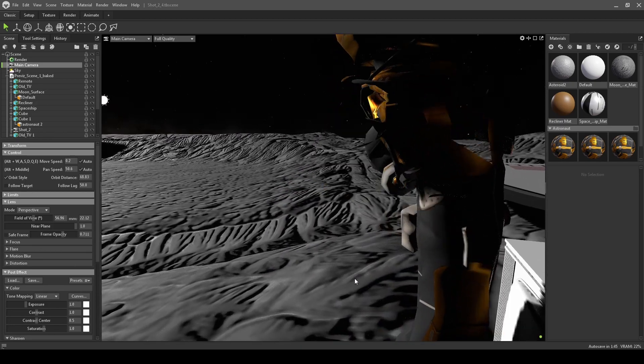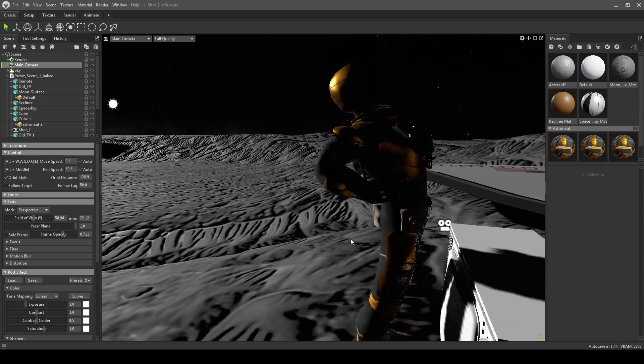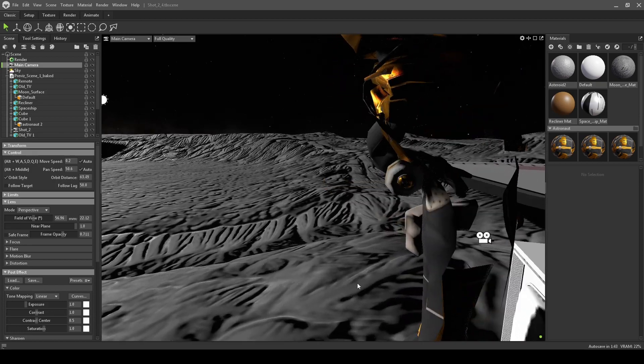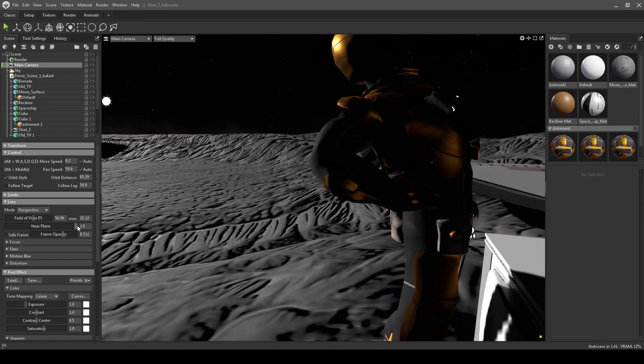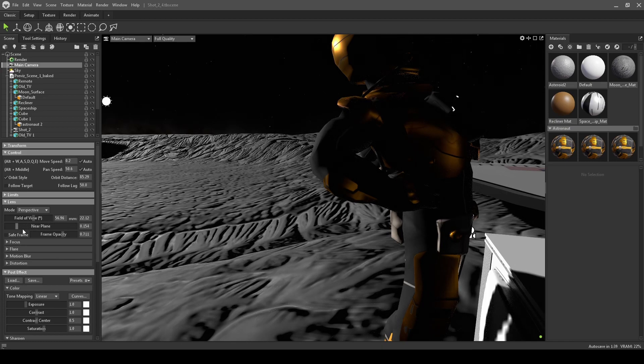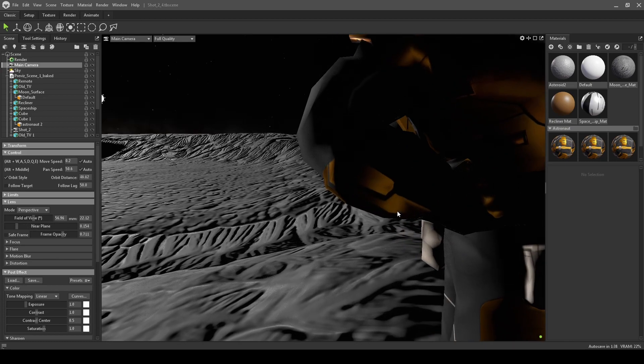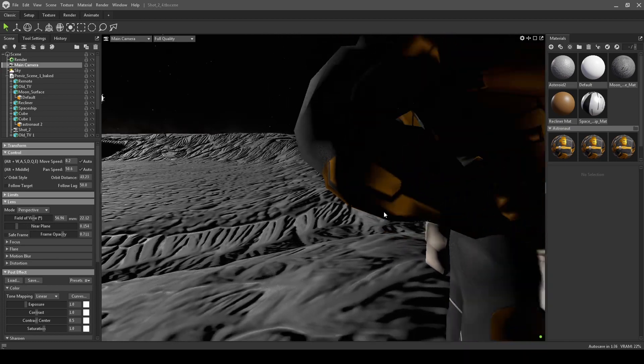As you can see, if I zoom in, the clip plane is very short. But if we just turn this down, now I can zoom in way more.